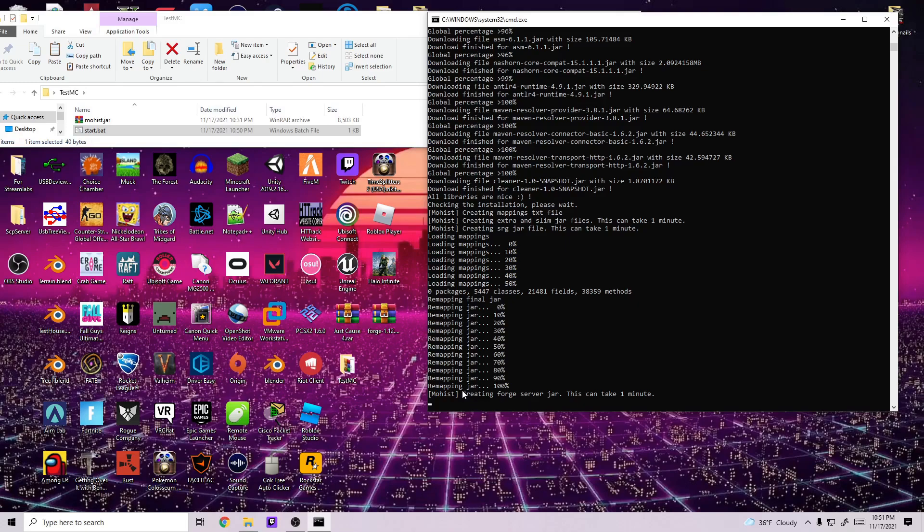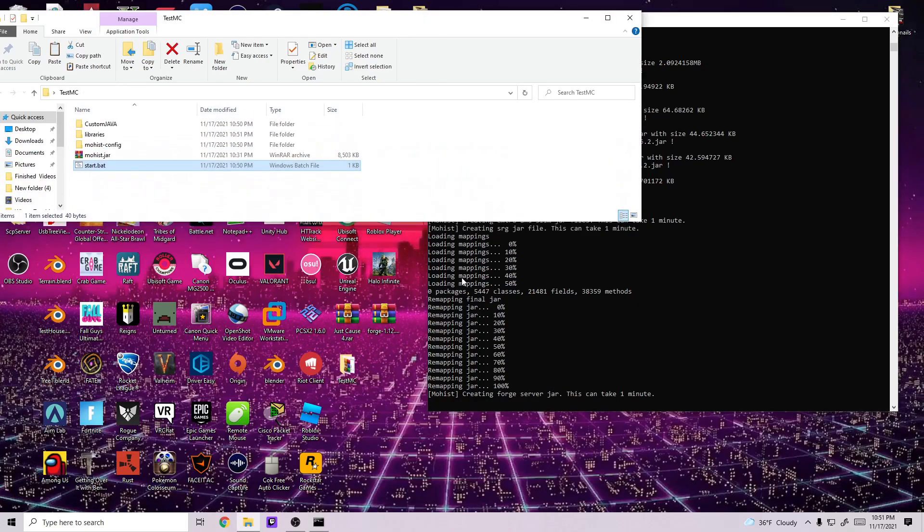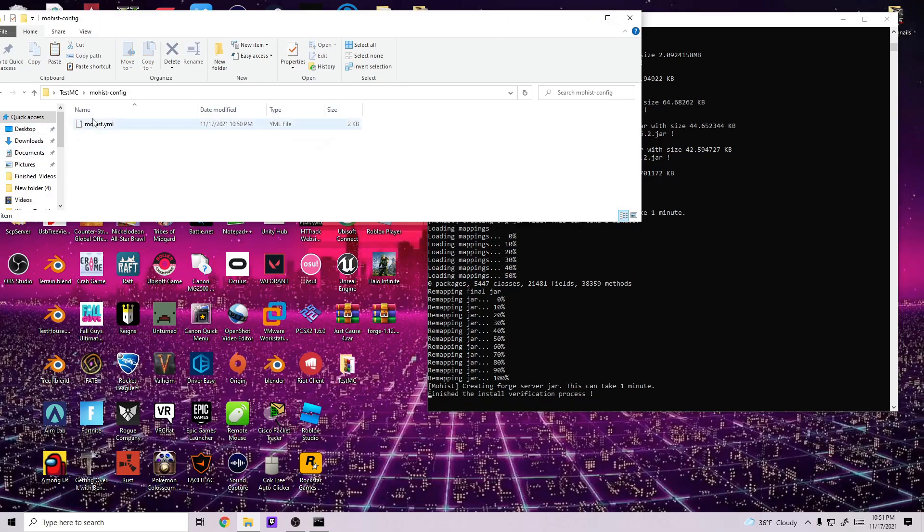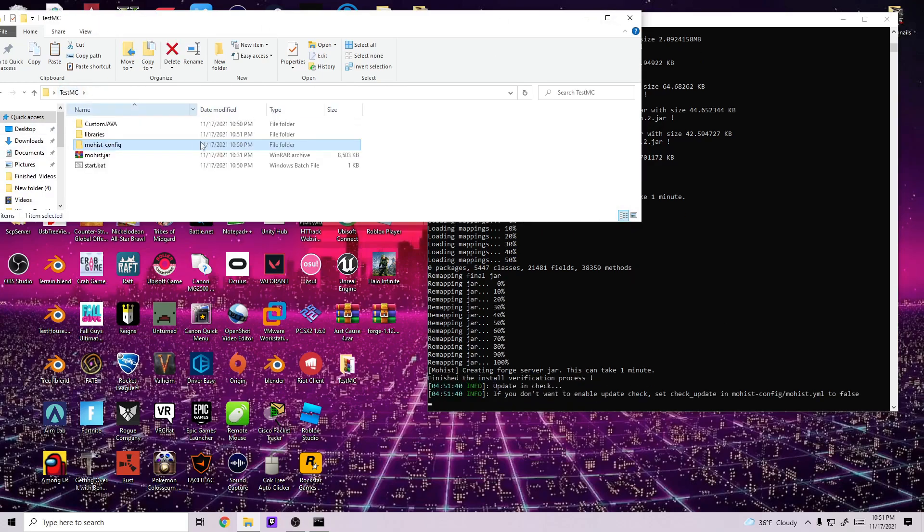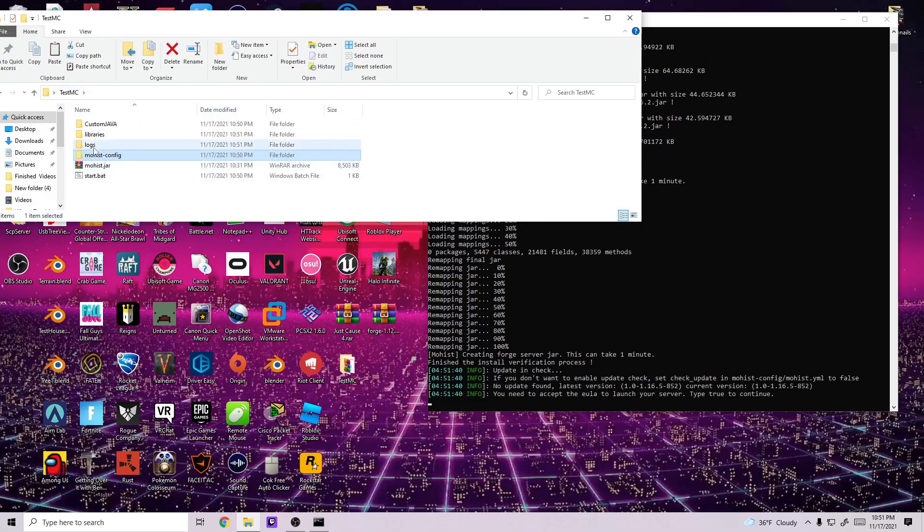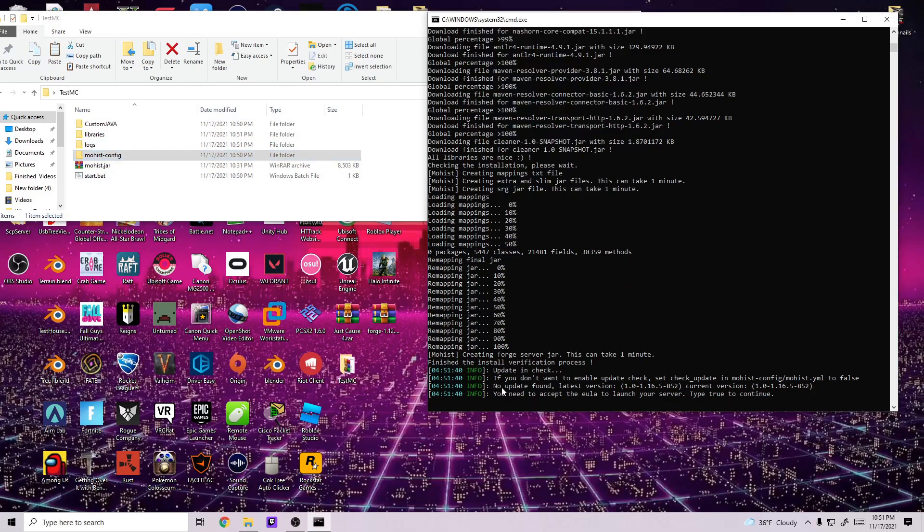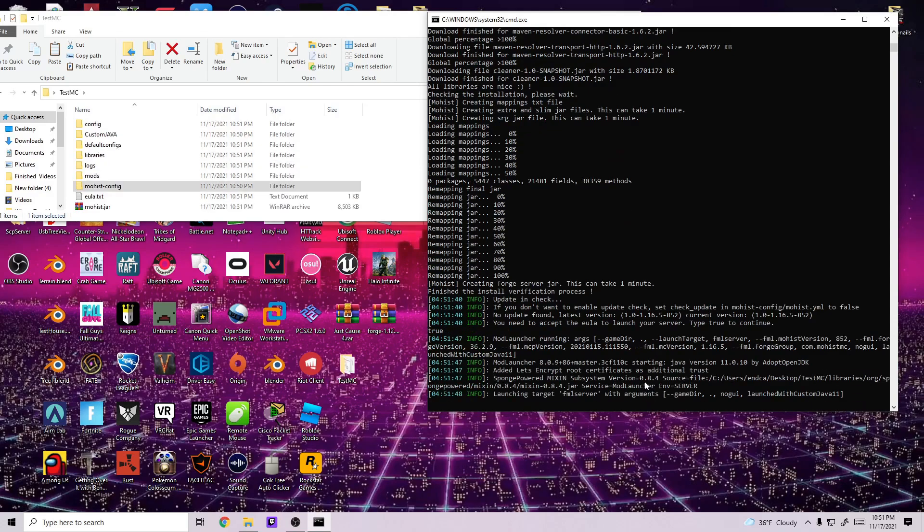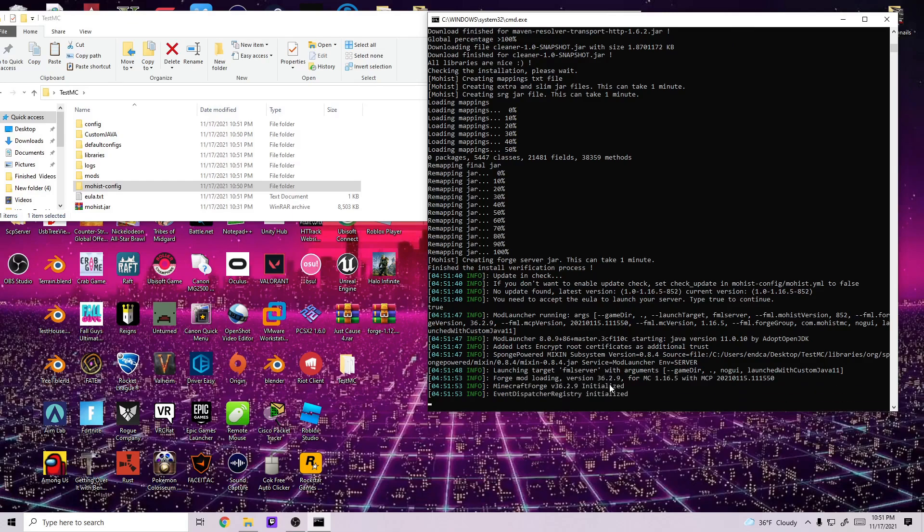So right now it's creating the Forge server jar. This should be Forge 1.16.5 and you might see it inside of here. It's inside of the logs here and then it's going to ask you if you need to accept EULA. Just go ahead and type in true and that's the last thing you're going to have to do before it fully loads up the server. I'll be back when the server fully loads up.